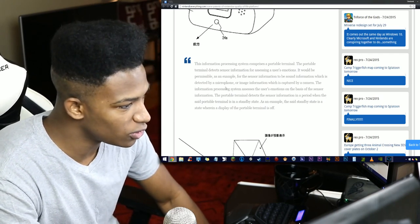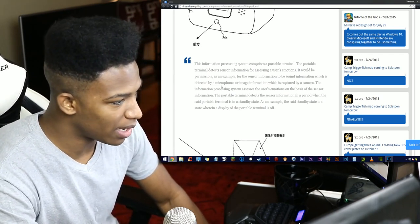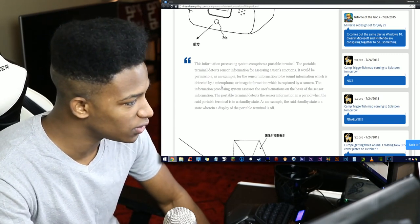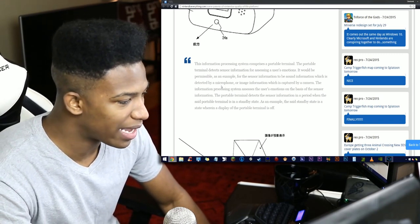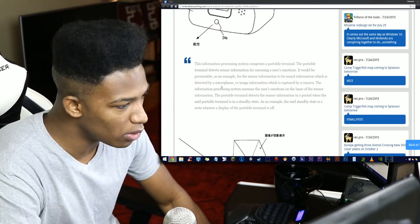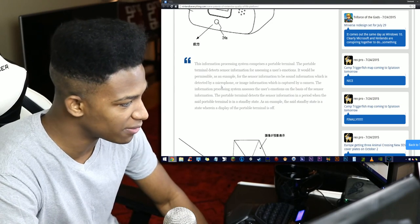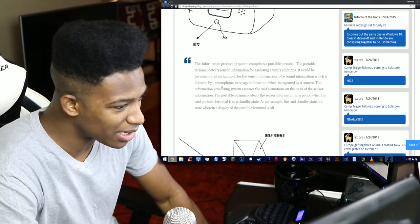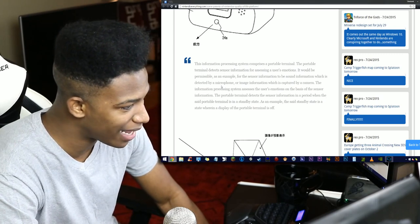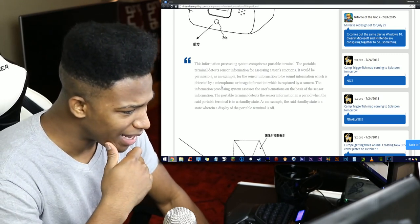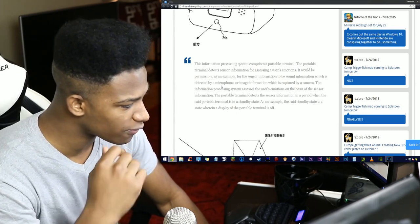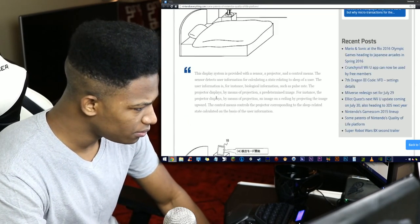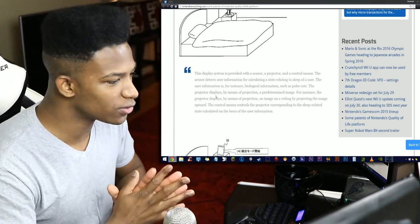This information processing system comprises a portable terminal. The portable terminal detects sensor information for assessing a user's emotions. It would be permissible as an example for the sensor information to be sound information detected by a microphone or image information captured by a camera. The information processing system assesses the user's emotions on the basis of the sensor information. The portable terminal detects the sensor information in a period when the portable terminal is in a standby state.